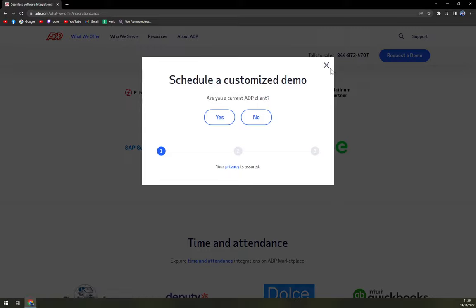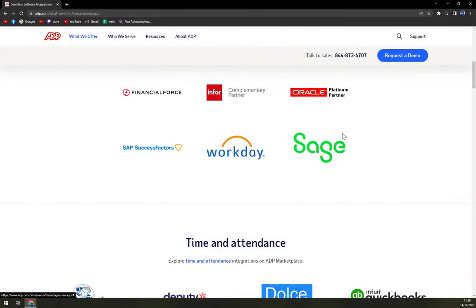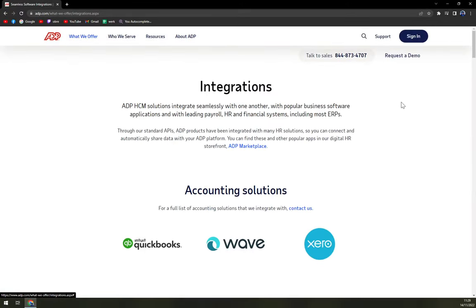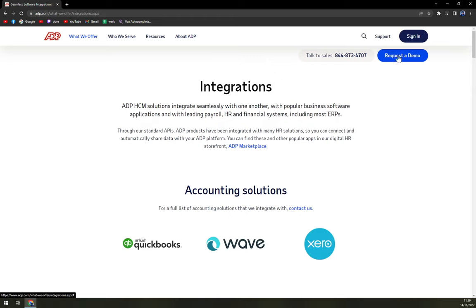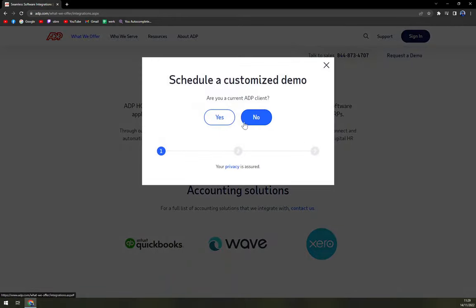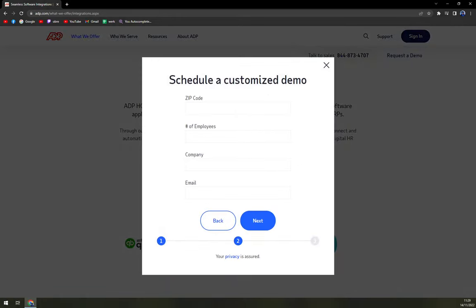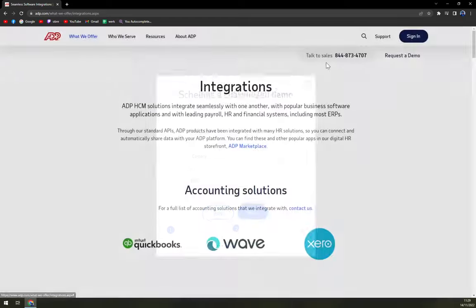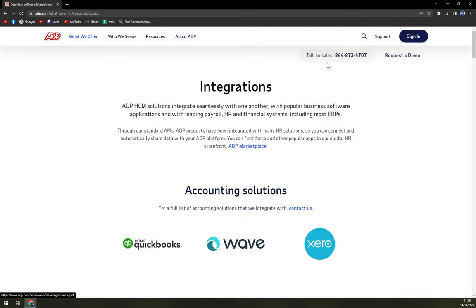ADP doesn't offer any types of bundles, so what you have to do is get a quotation. You'll get the quote through a demo — you ask for a demo and provide your zip code, number of employees, and company email. They'll get in touch with you and tailor an option just for your business so you know exactly how much you'll pay per employee or per package.